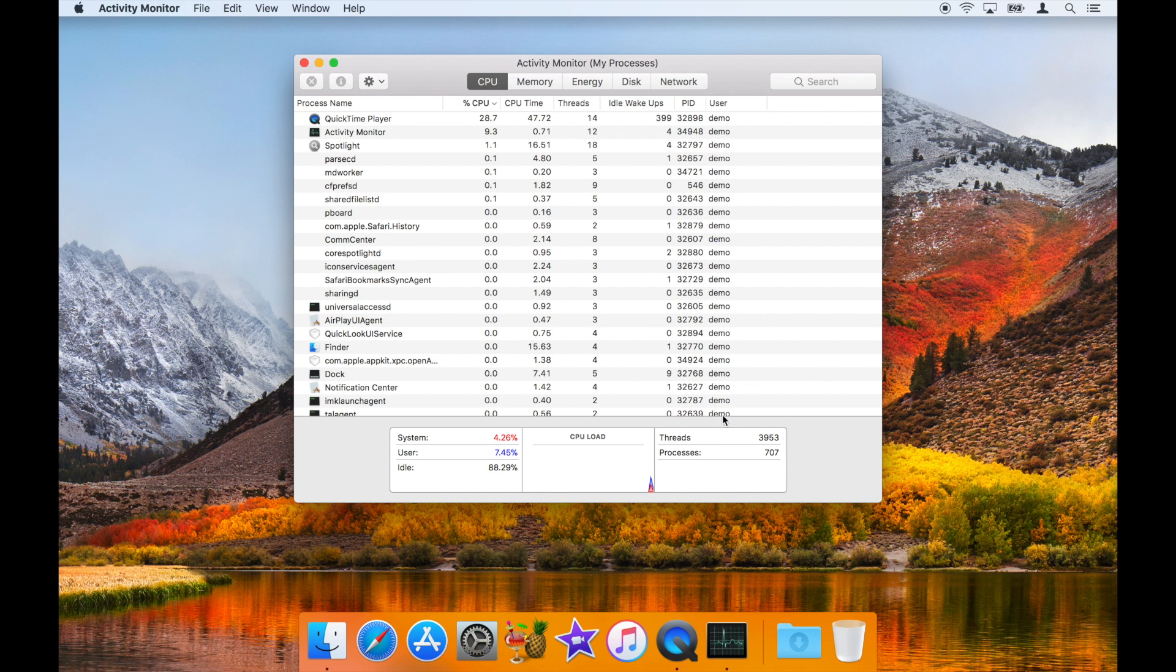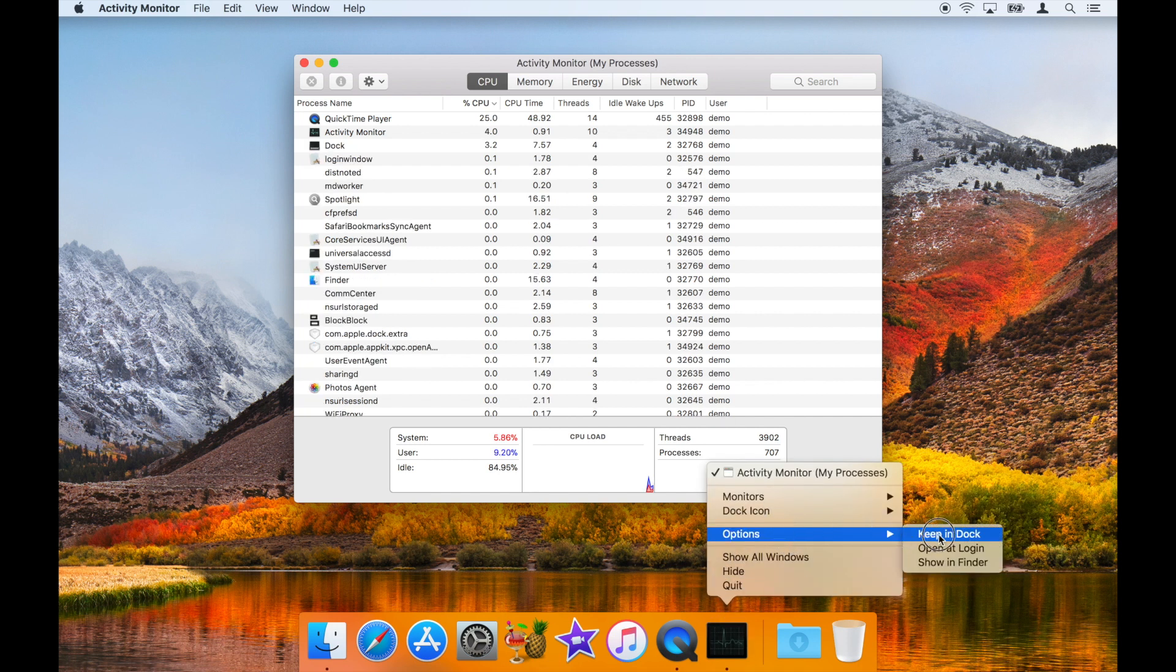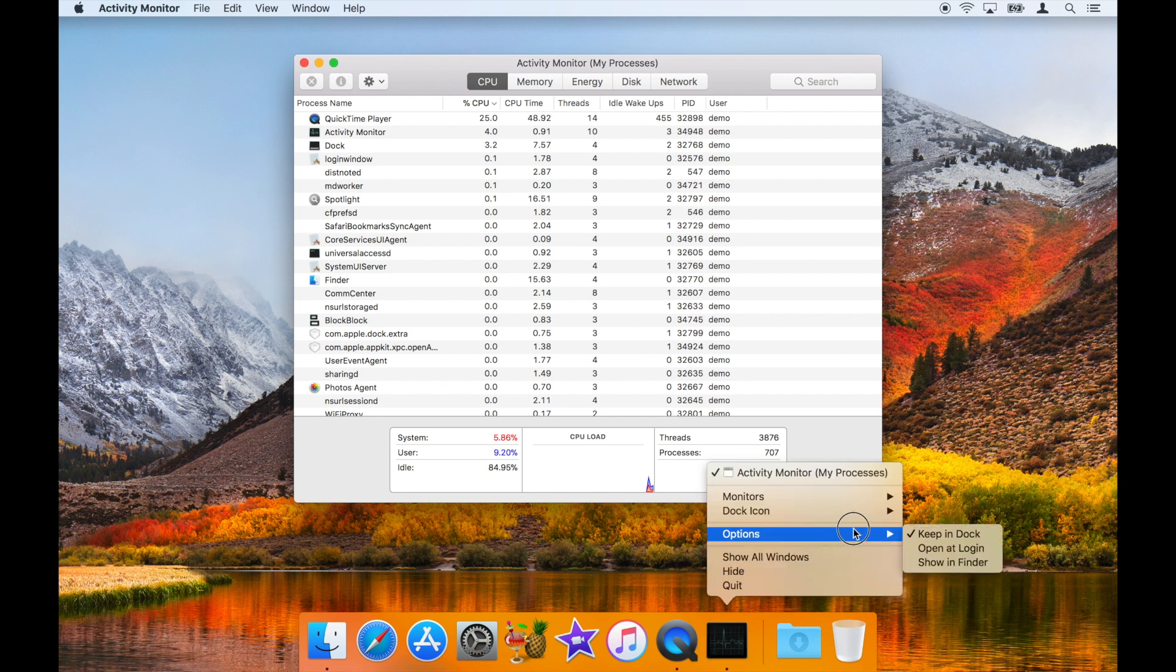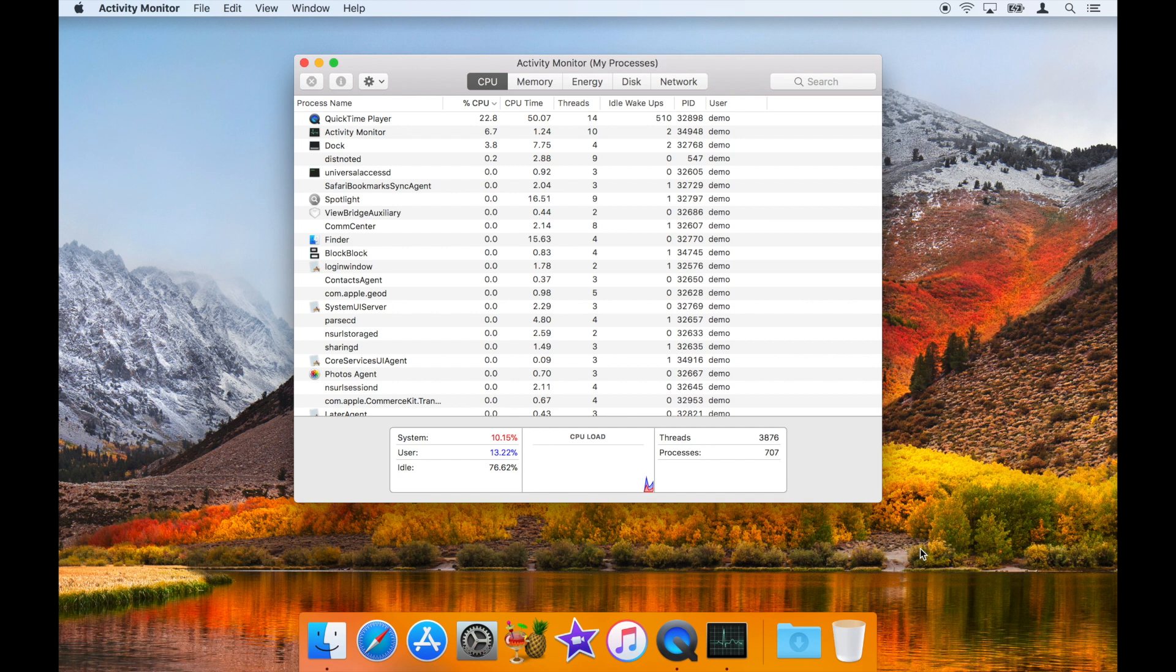you can click and hold on the app's icon in the dock to see options you may want to use, such as Keep in Dock and Open at Login. You can also go to the dock icon menu and choose Show CPU History.